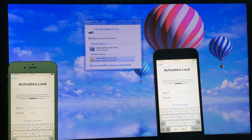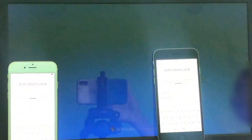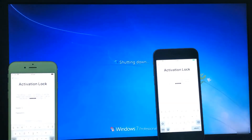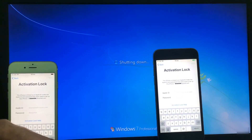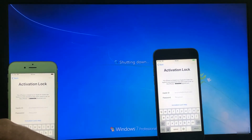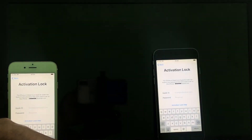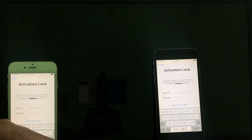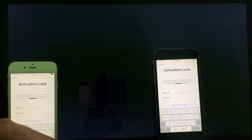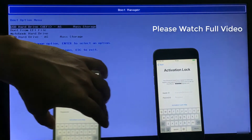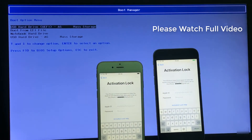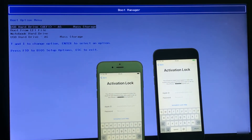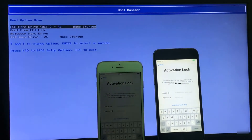Now restart your PC or laptop and press the boot key. My laptop boot key is F9, so I press F9. Now select UEFI and press Enter.